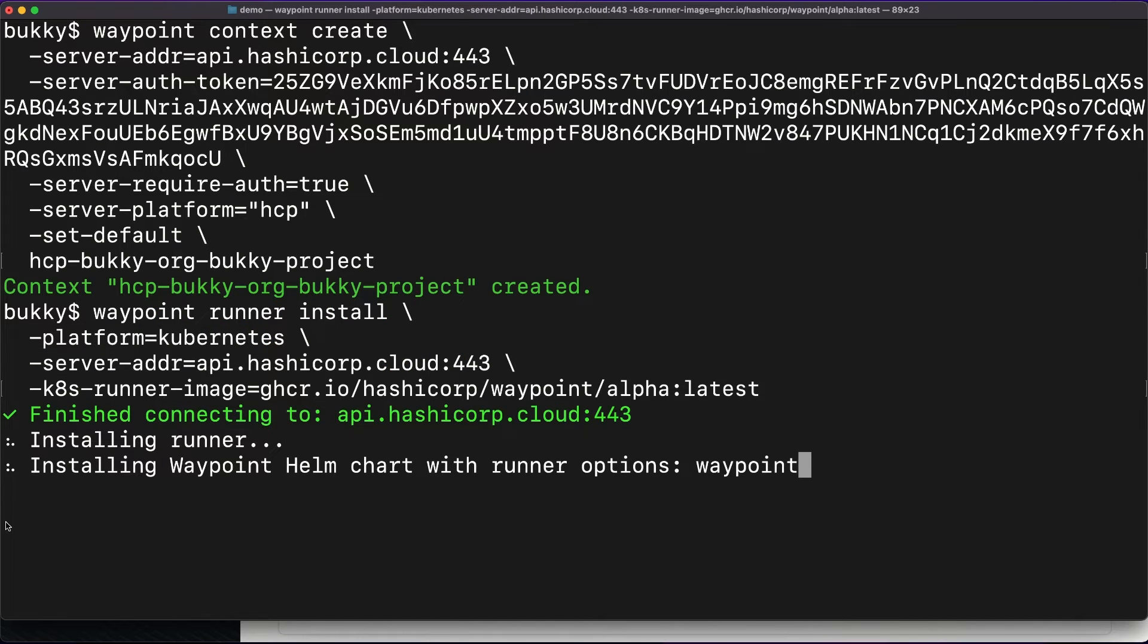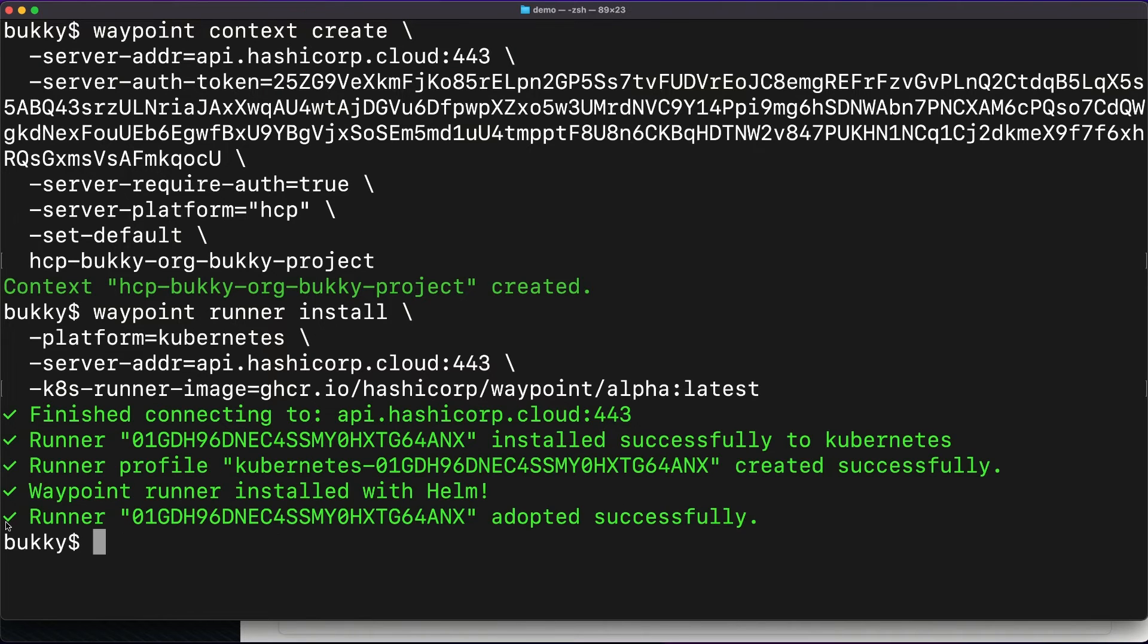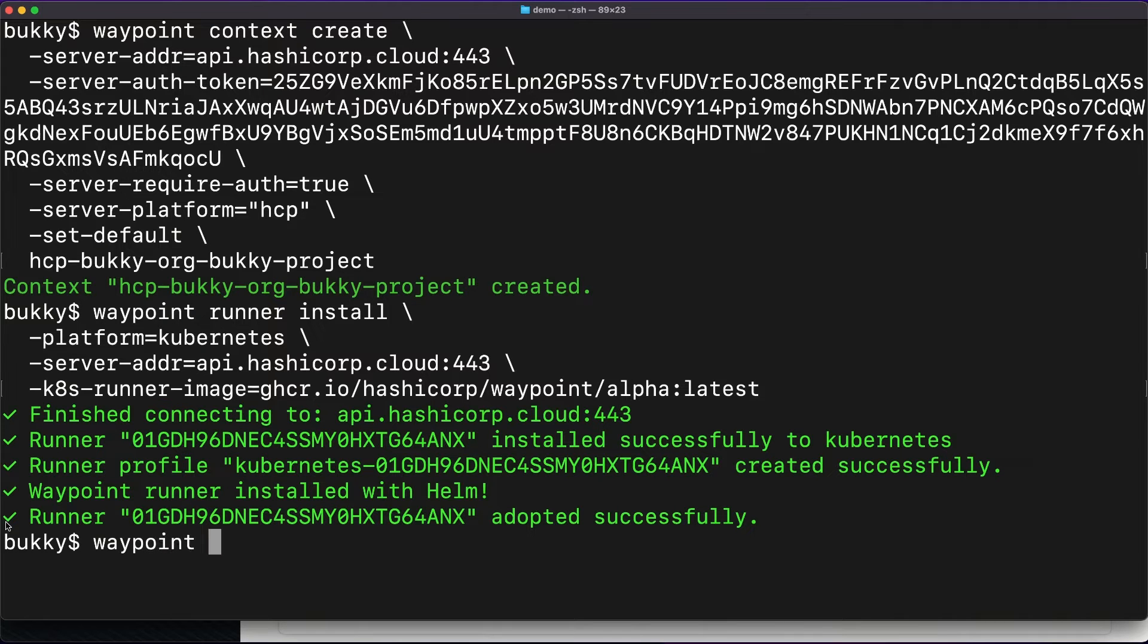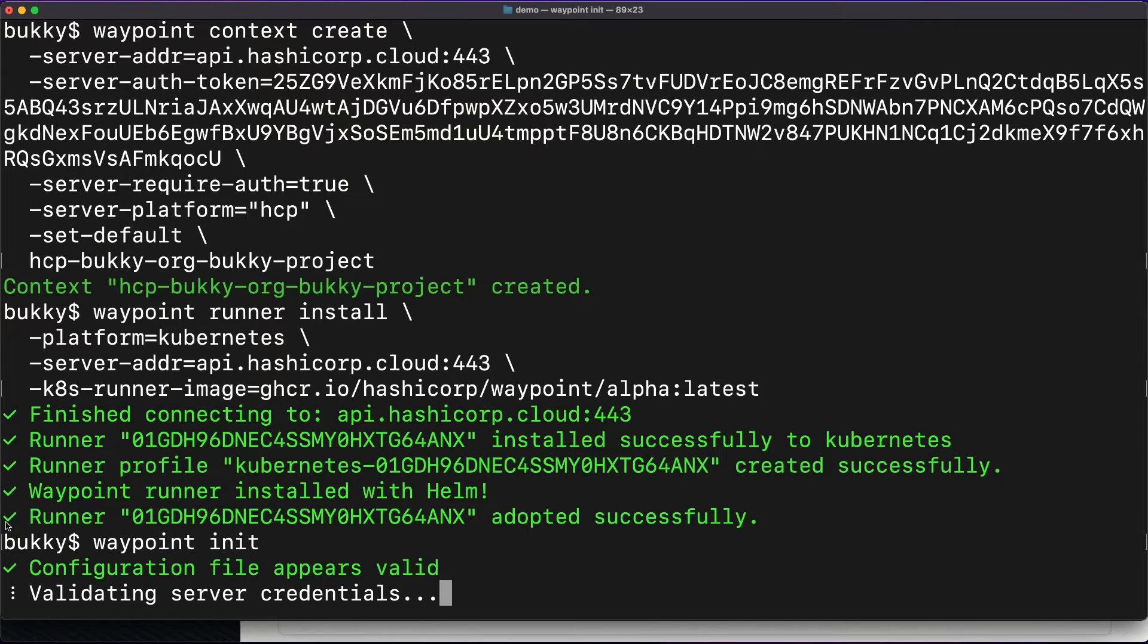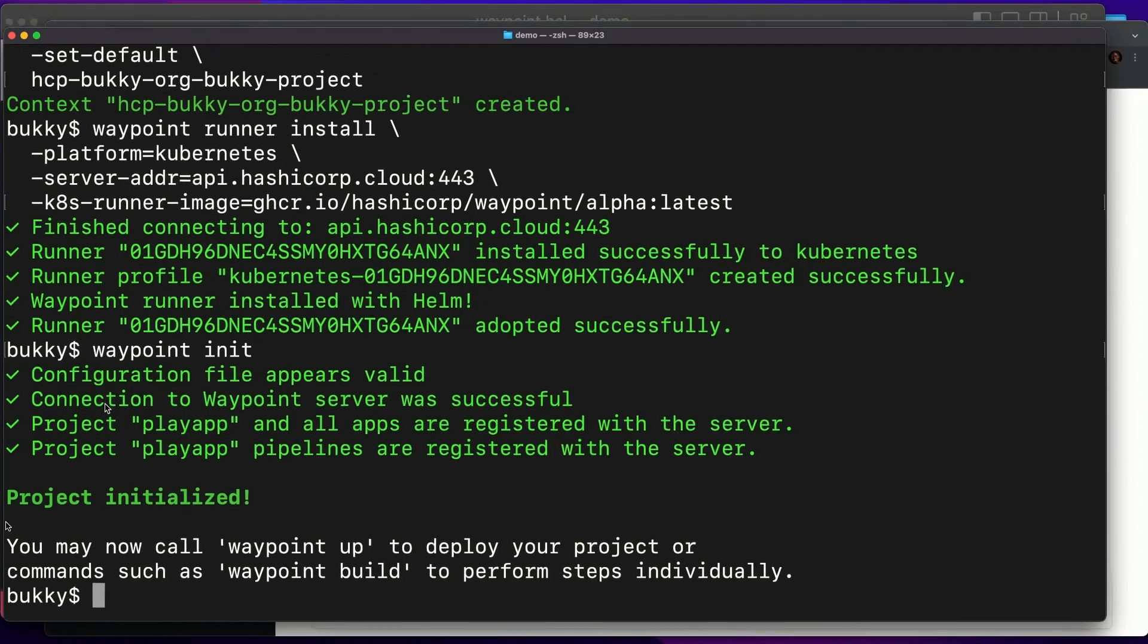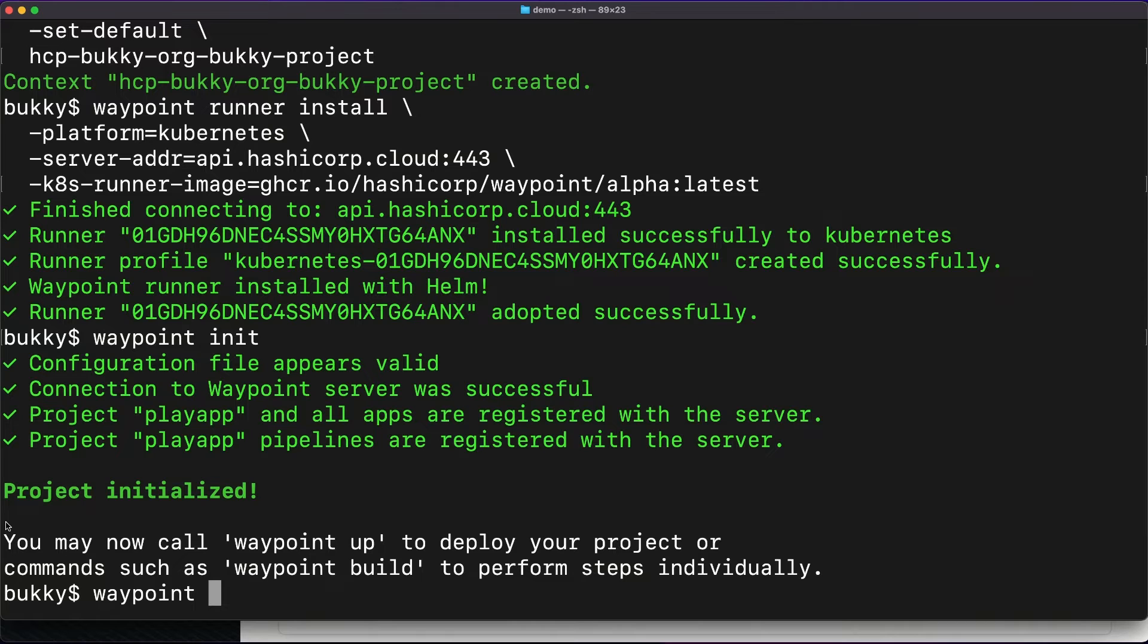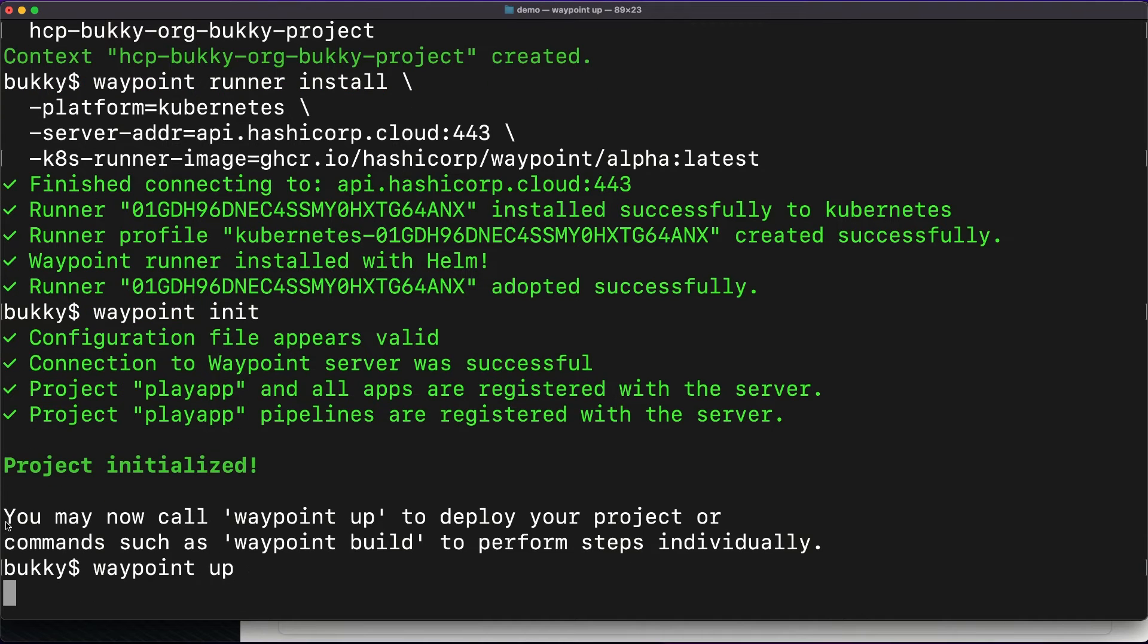And so we're installing the runner, waiting for the runner to connect to the HCP server. And there we are, our infrastructure is connected to HCP Waypoint. Now all I have to do is waypoint init, and the project is initialized. And as I mentioned, waypoint up. I'm apparently a slow typer. Waypoint up. And we are building the application.